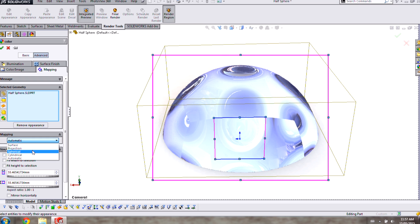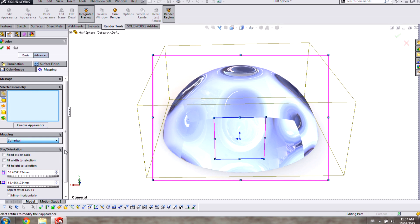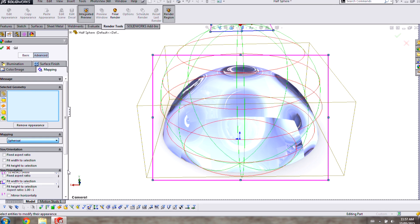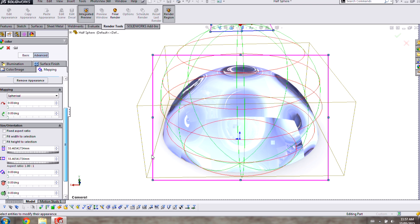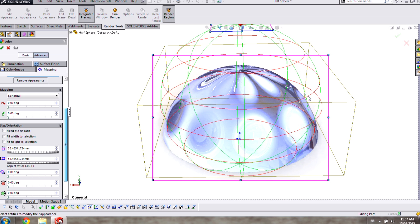In this case I have spherical geometry so I'll use a spherical mapping. When the preview updates you'll see that it's a little bit better but I have some dimples that are bunching up near the top of my part here.